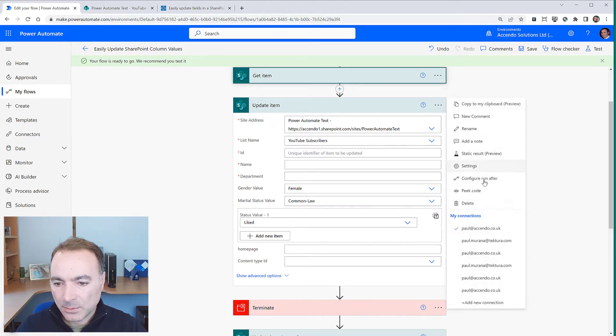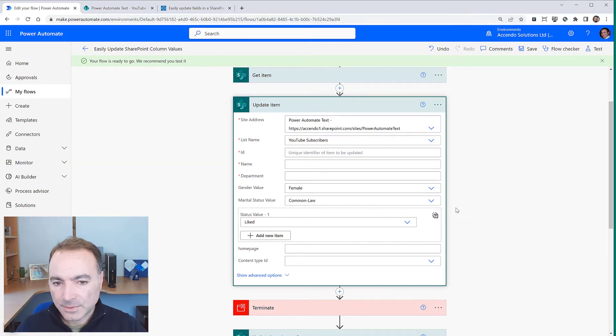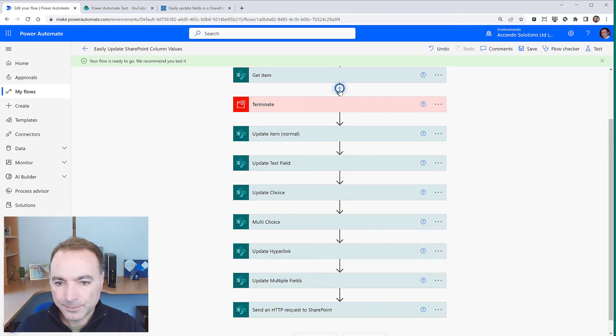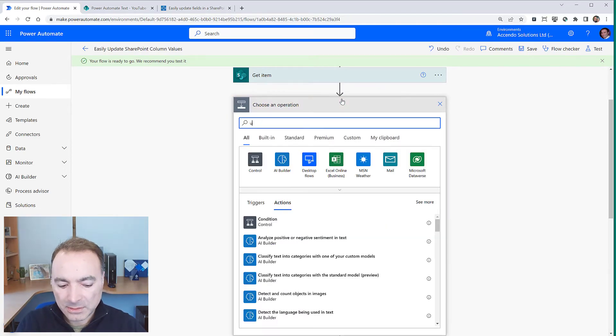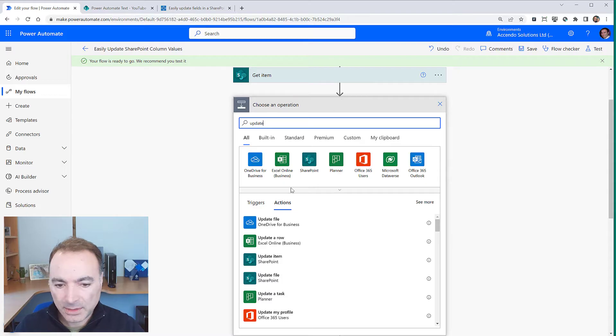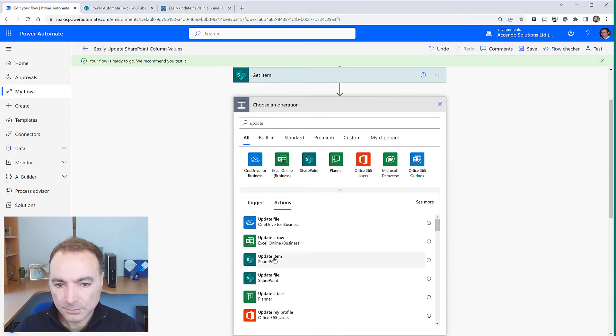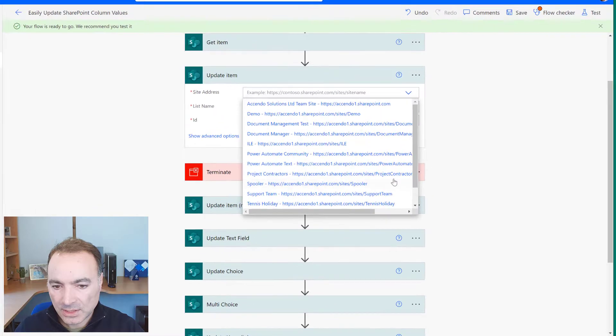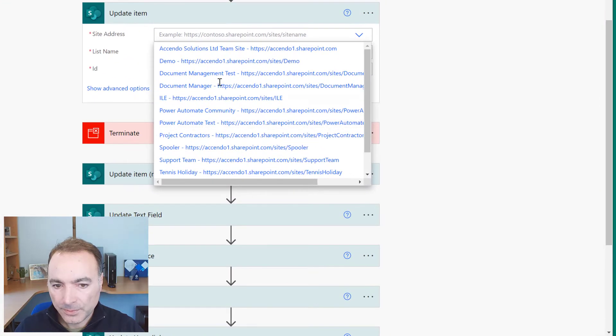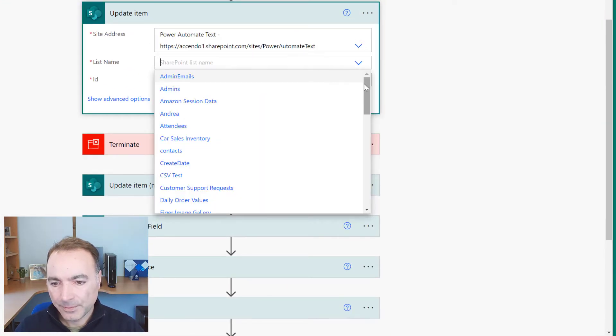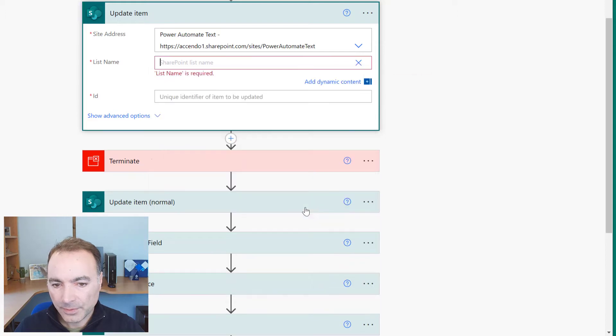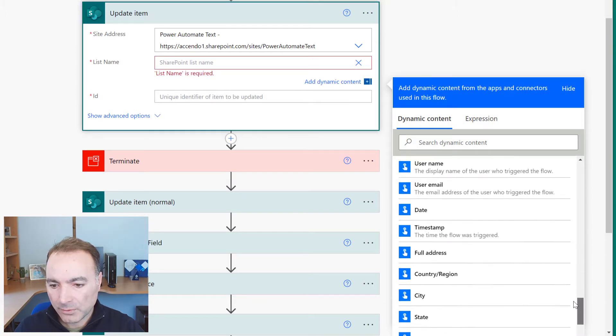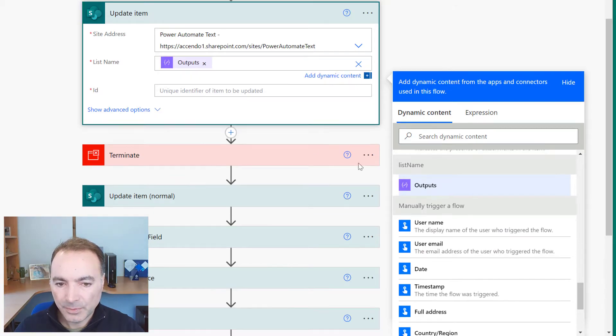But in this case I don't want to do that. So I'm going to delete that action and show you how to do this. I'm going to do update item again. I'm going to pick the site address just as I did before but in the list name I'm going to say enter custom value and I'm going to put in the output of that list name compose action.